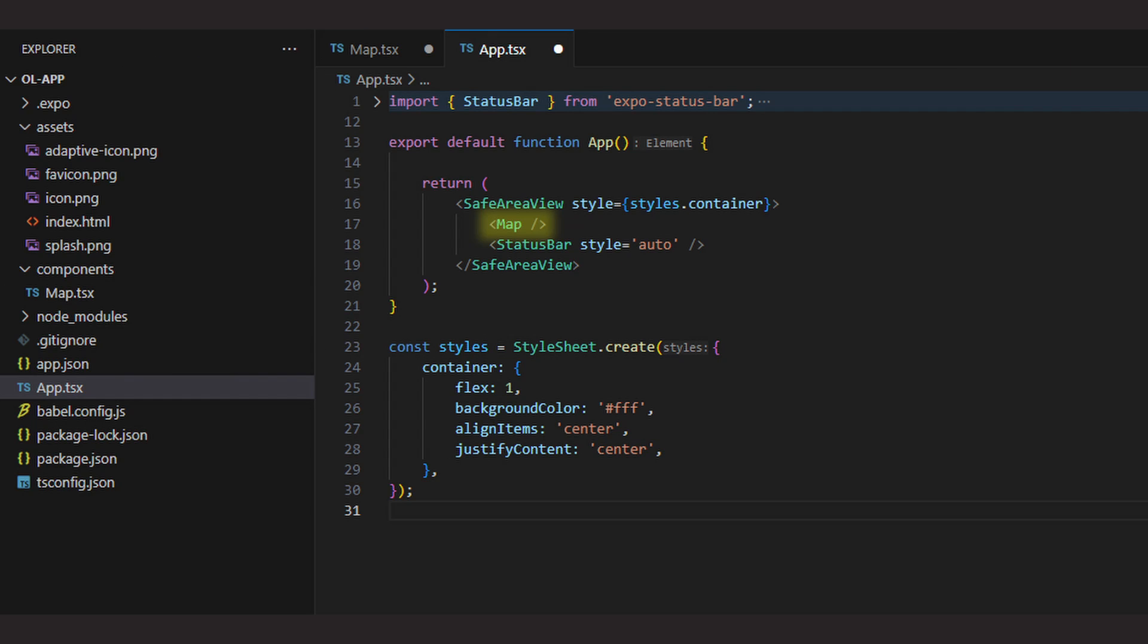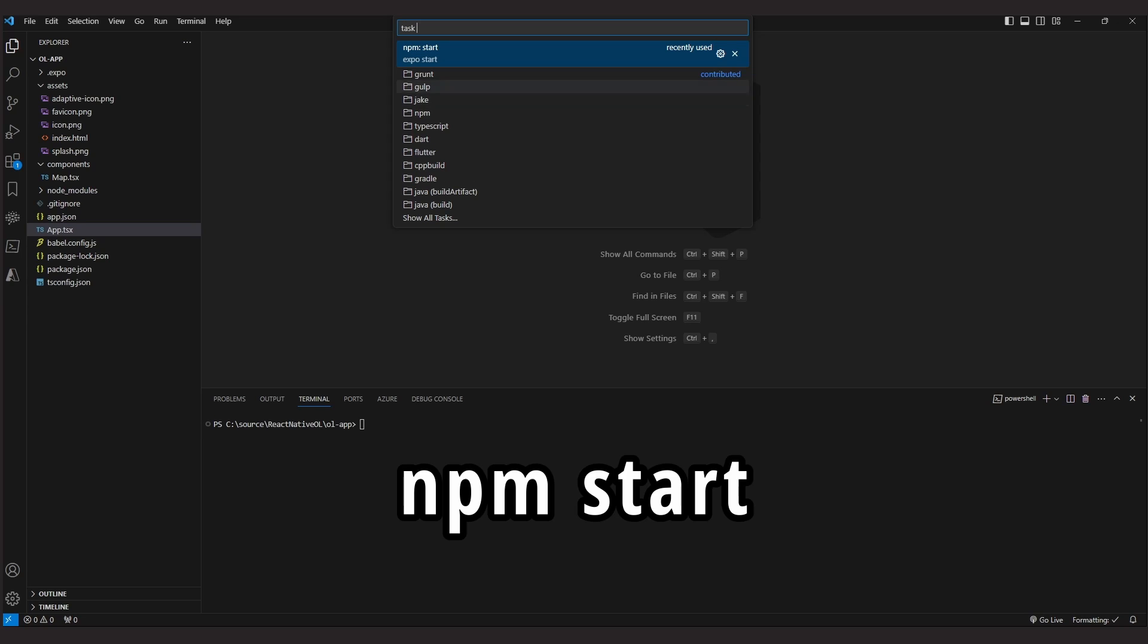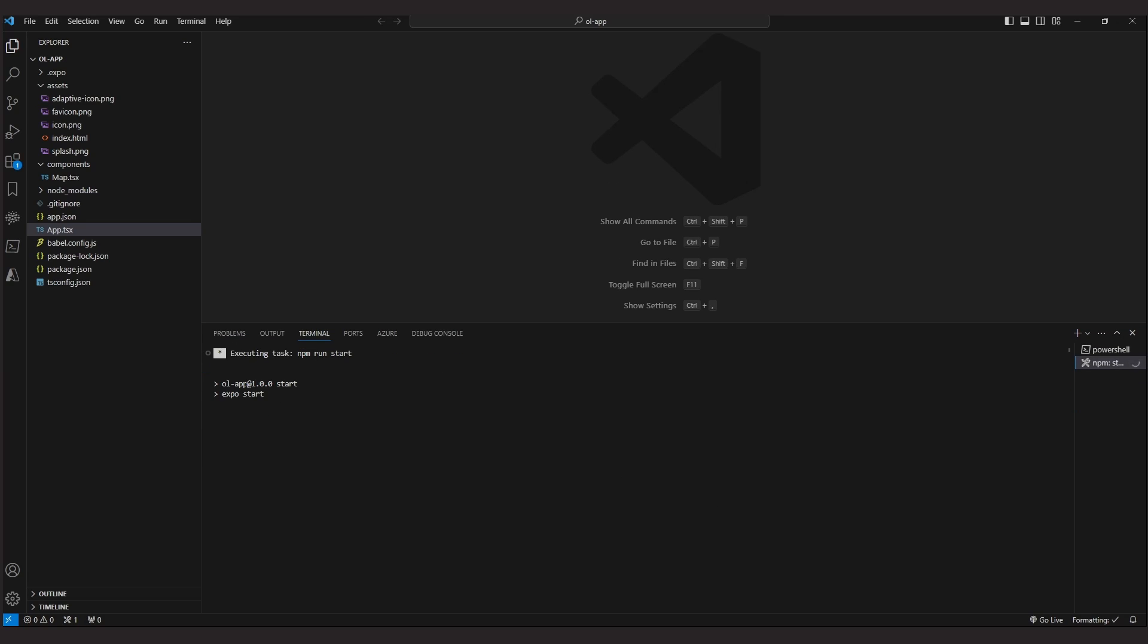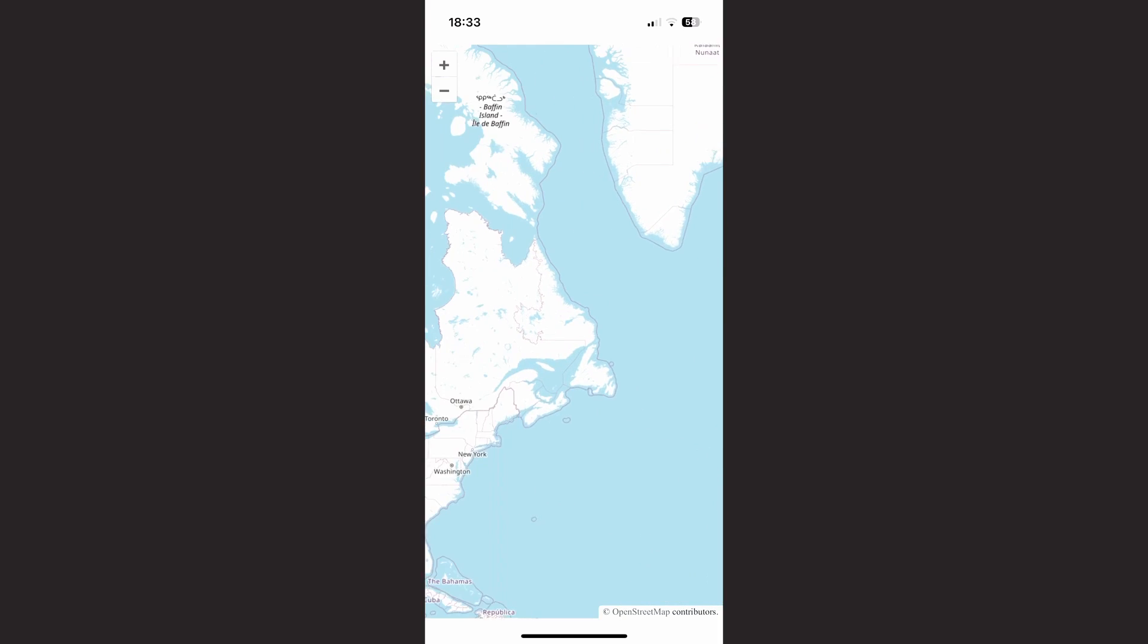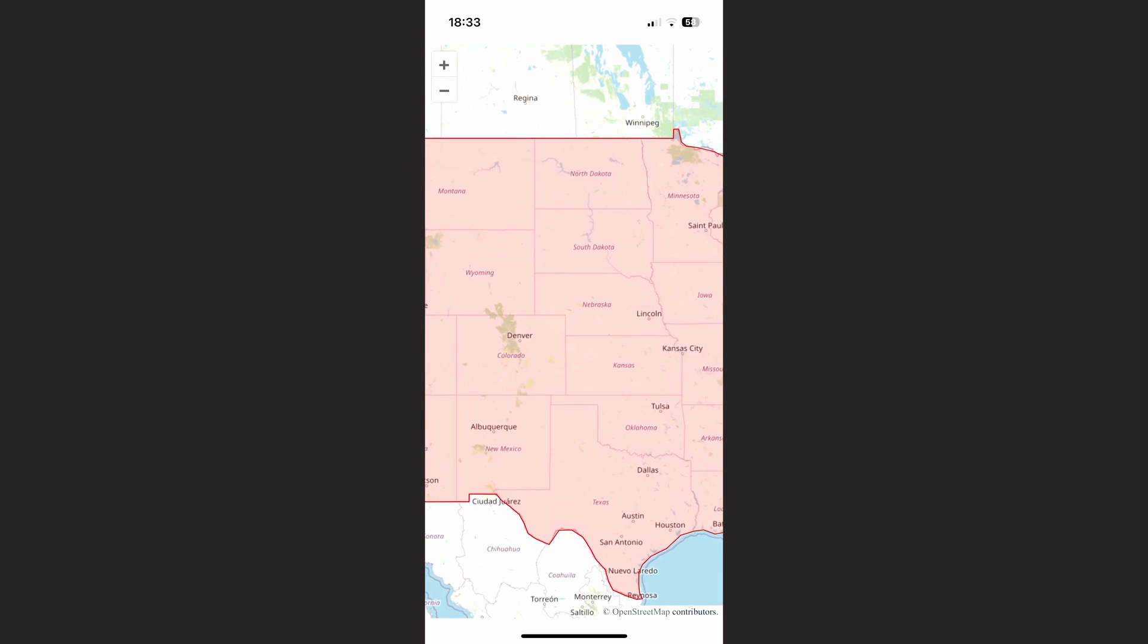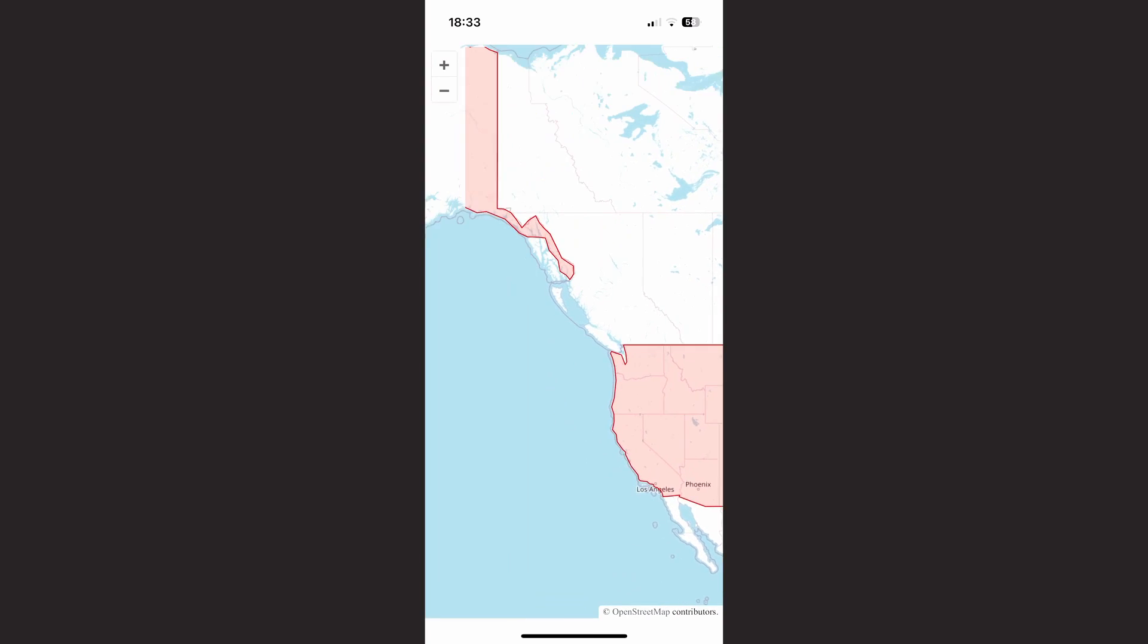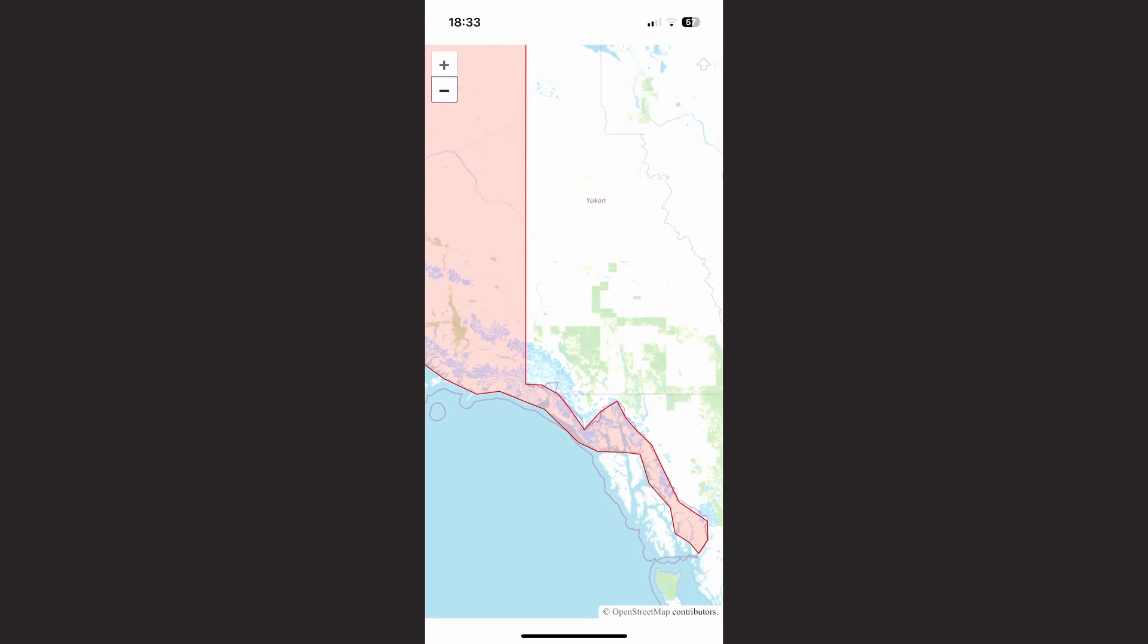In the app component, we simply use the Map component, so it will be shown full screen. Now let's see how this looks like when we start the app. We just execute the npm start command, which gives us the possibility to open the app on the Expo Go app on the smartphone. And that's our result. The map is shown full screen in the app and we can use the map just as we did before in the browser. We see the OpenStreetMap base layer and our GeoJSON content on top. Works like a charm.